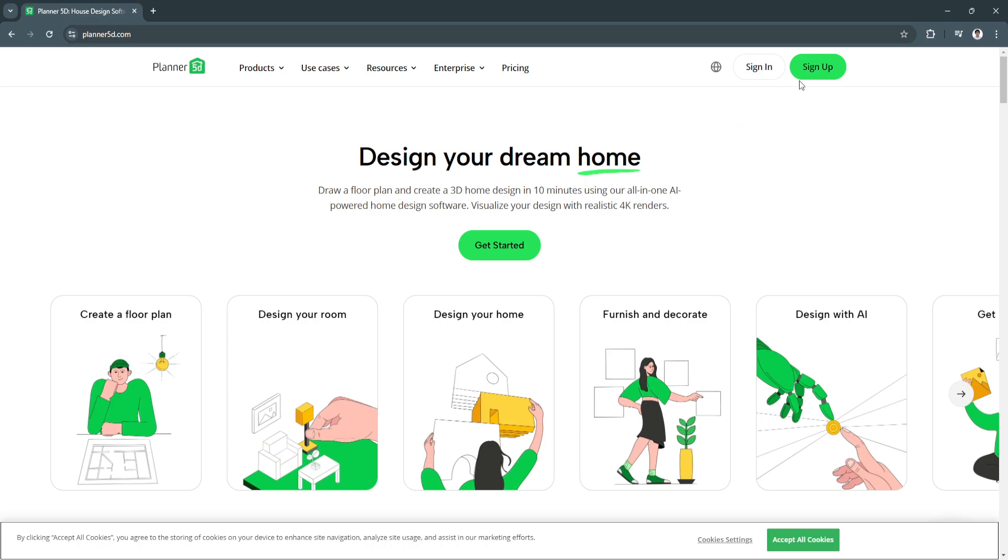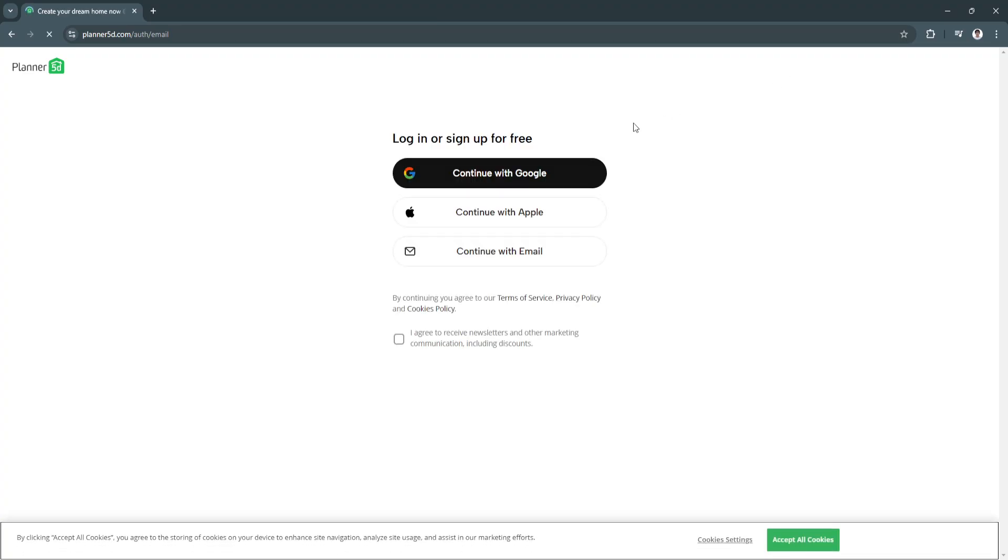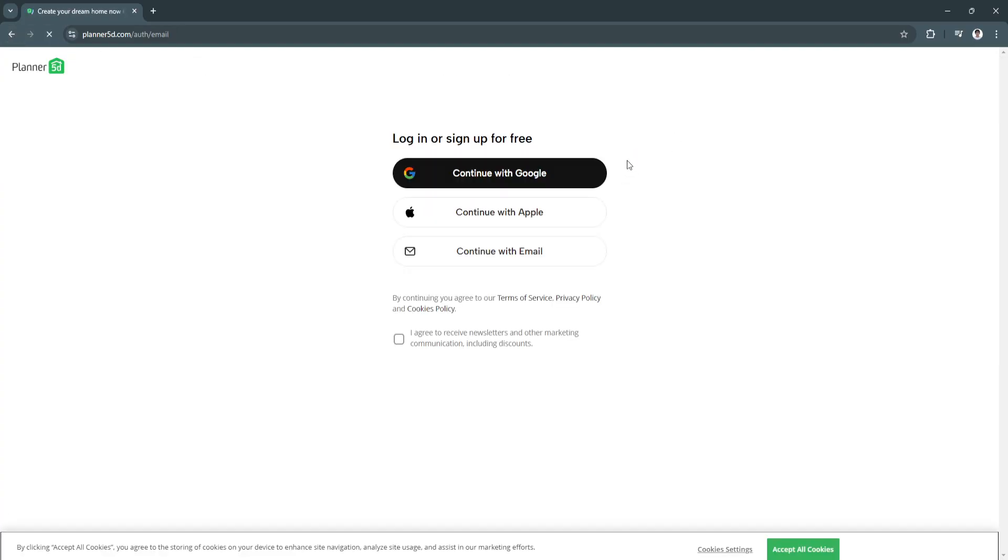Now let's get started on creating an account. Just simply click here on sign up and I recommend using this Google account option. I'm just going to sign in with my Google account.